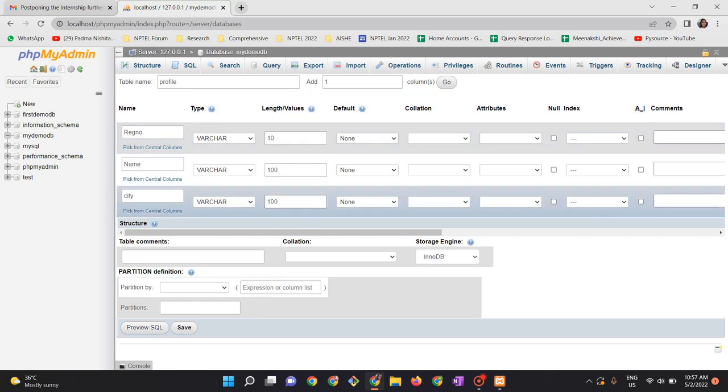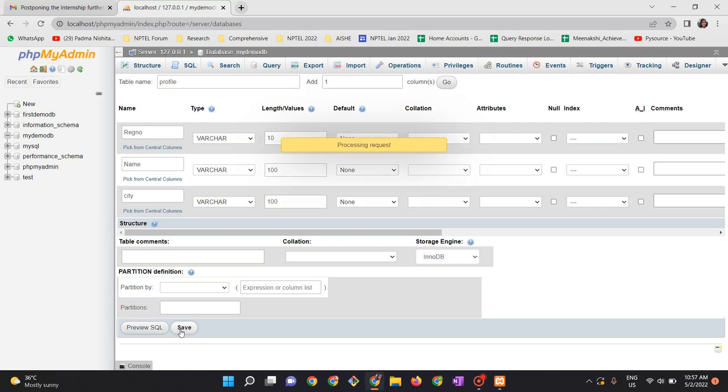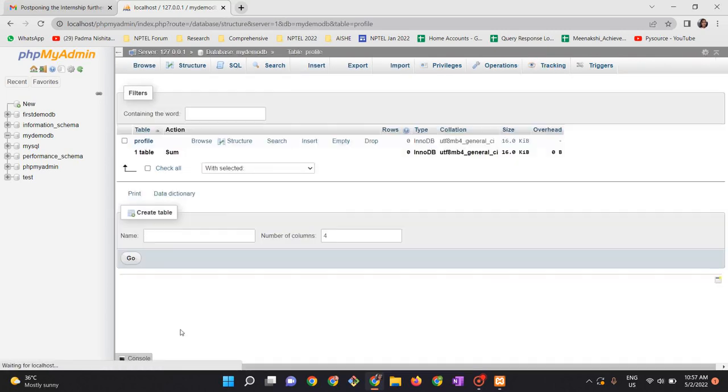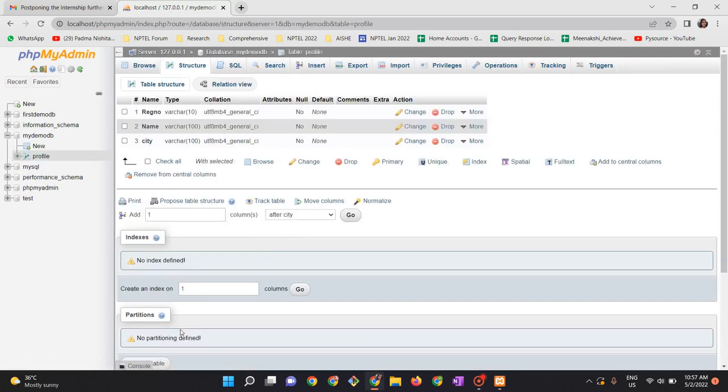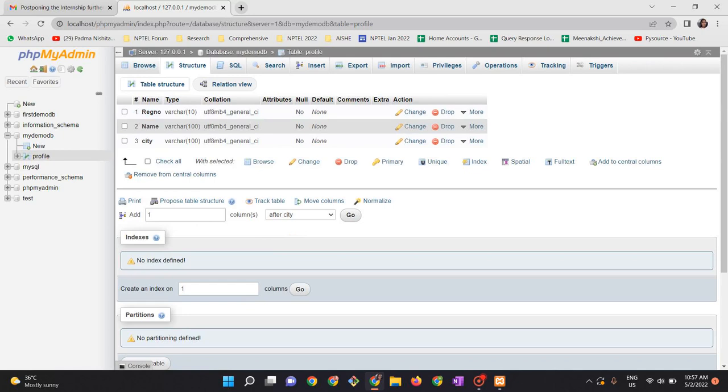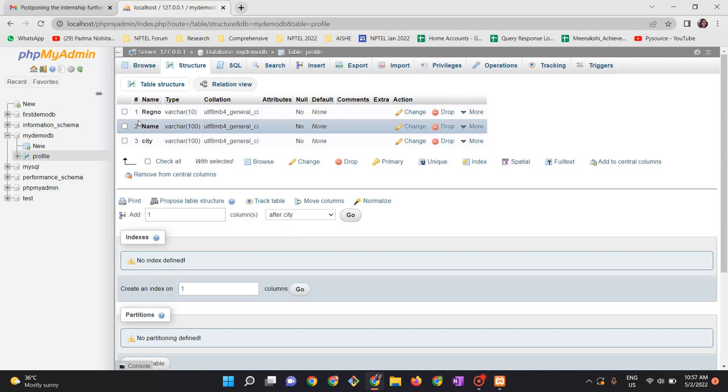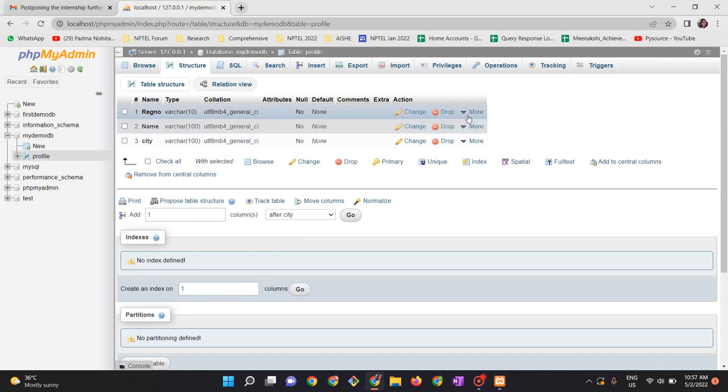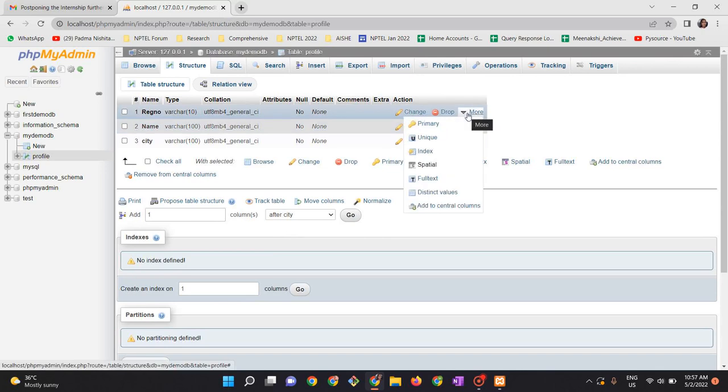Once I have given all these basic details, I click on save. Once you save, the table gets created. After creating the table structure, let us view the table structure. This is the table structure view. Here I would like to have register number as an index, so click on more and look at index.